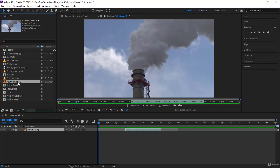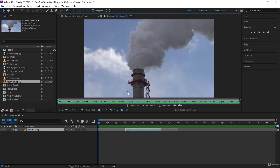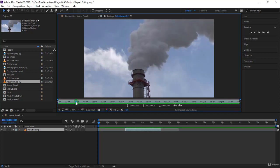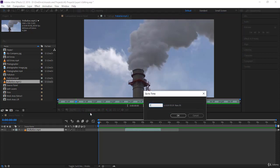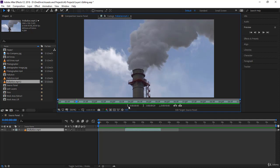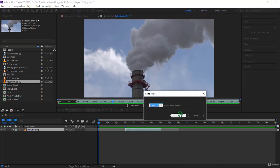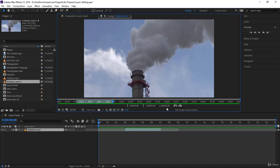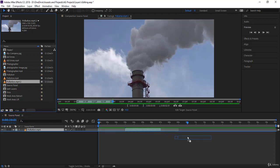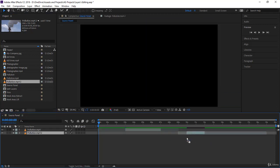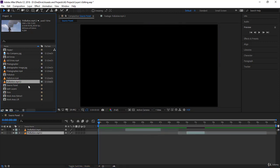Let's get more advanced — duplicate the footage so we have 'pollution.mp4 2.' Double-click on it and the full timeline opens. Set the in point at one second and the out point at three seconds, giving us only two seconds. Drag it into the timeline at ten seconds and you have a different clip — a four-second clip here and a two-second clip there.